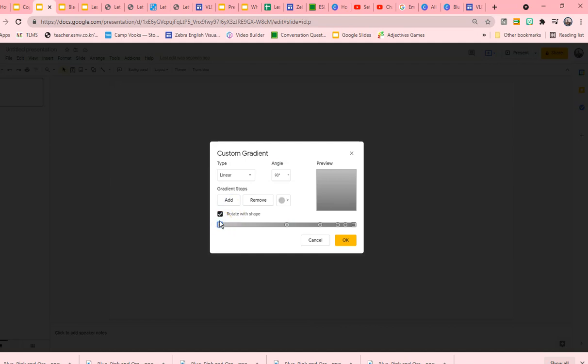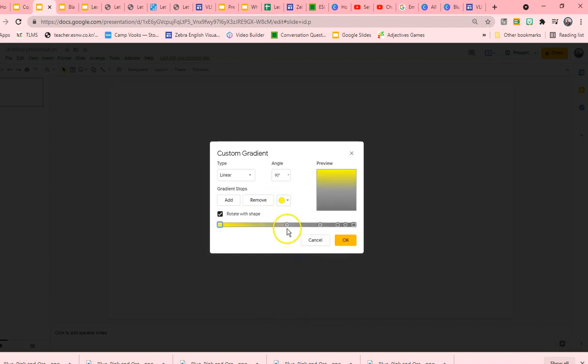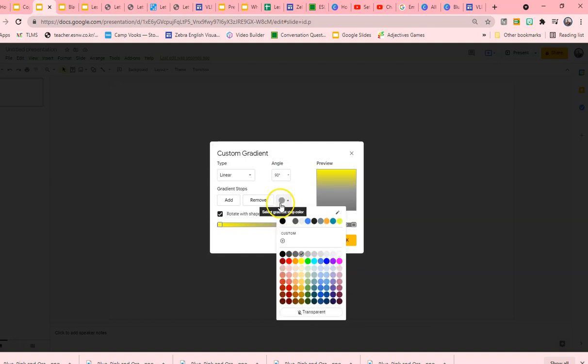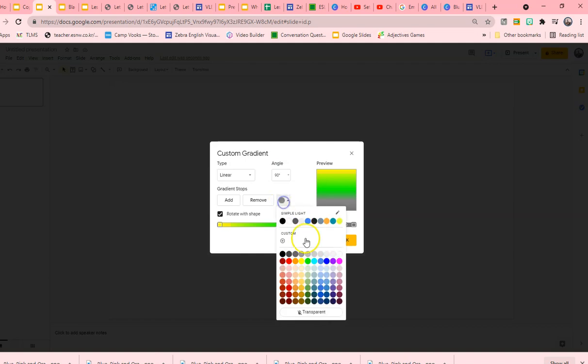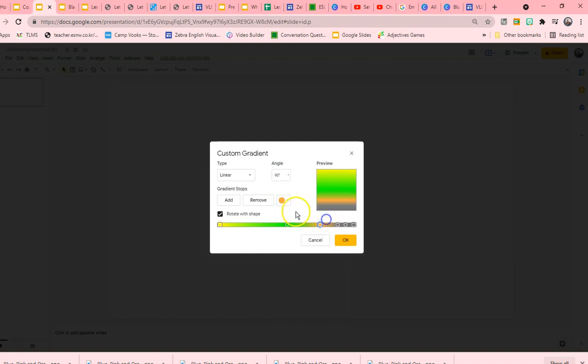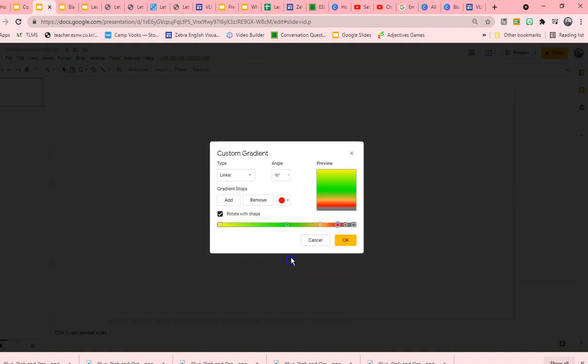And the first color of the rainbow, I will use yellow. Then the next color I will use will be green. Then I will use orange. Then I will use red.